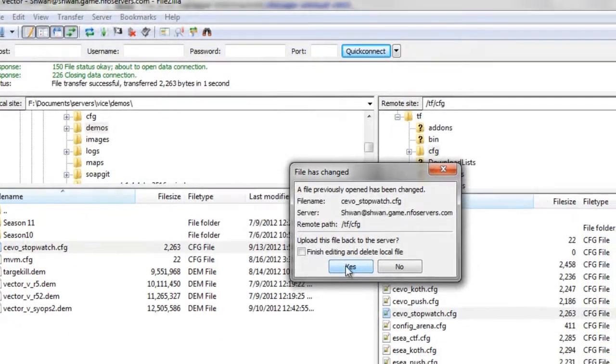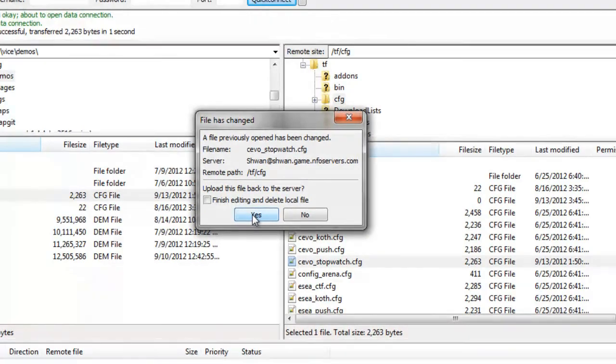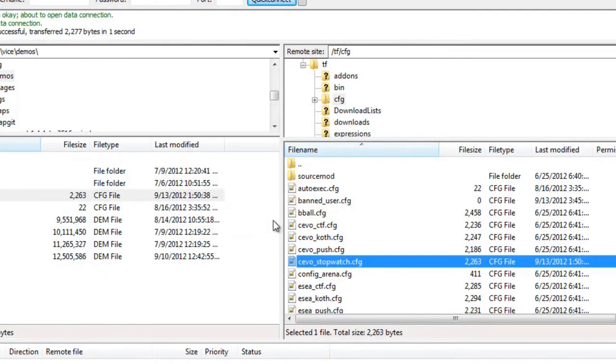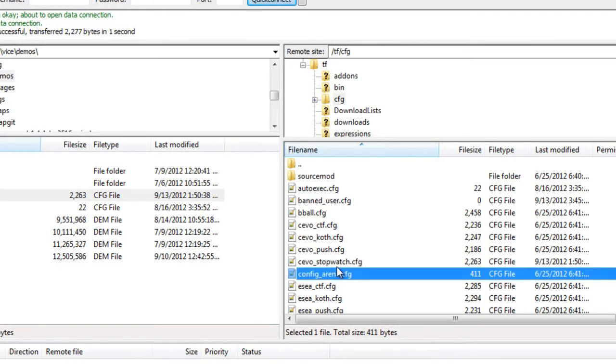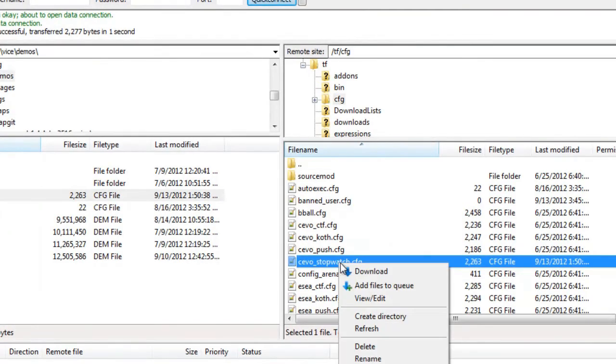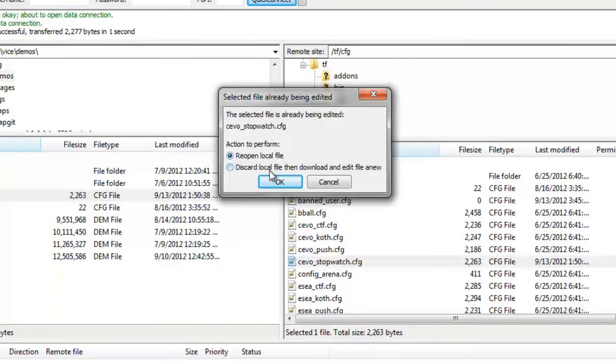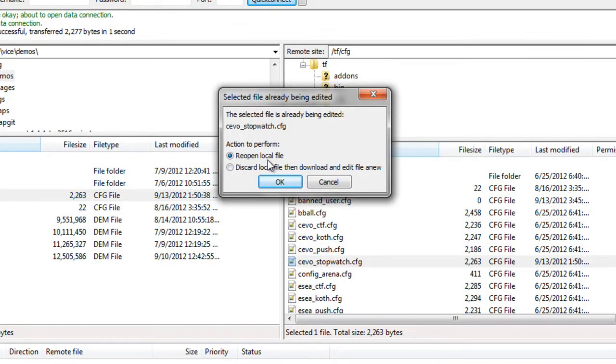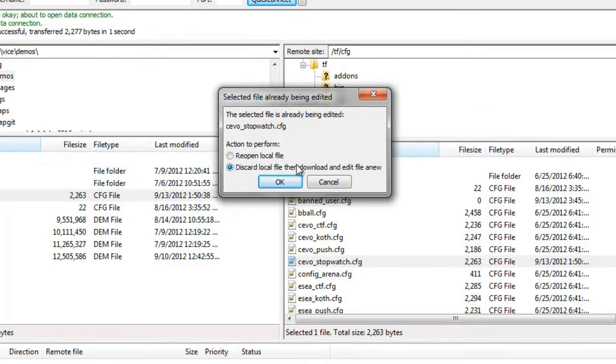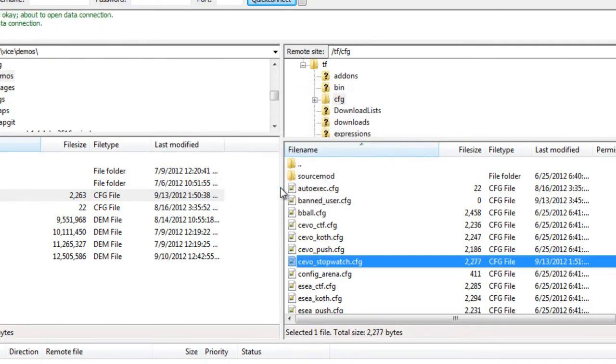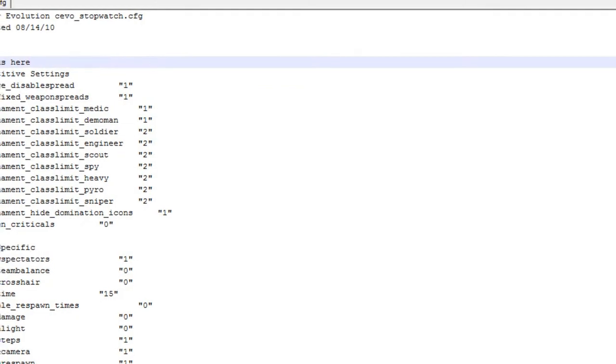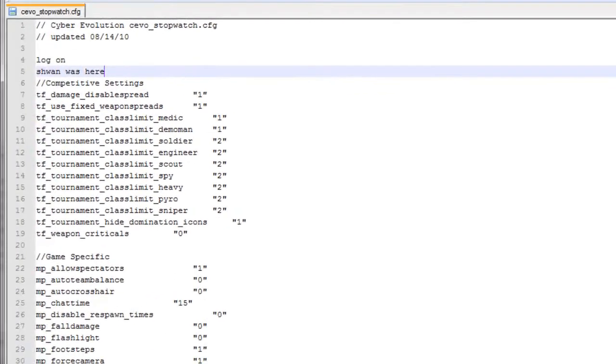It'll say, all right, you just made a change to that file. Would you like us to upload that change? You can press yes. And now, boom, it's changed. So we'll double check. If we view and edit, we get this option. We can reopen the local file, which is not what we want. And we want to discard whatever file has cached for this. And we want to make sure that we always press the second option because it will always open the file as it is on the server. So we'll press OK, and you'll see that Schwann was here is, in fact, still there.